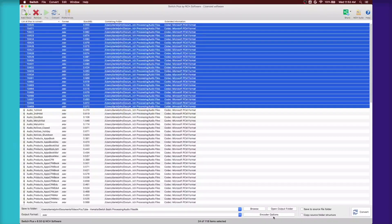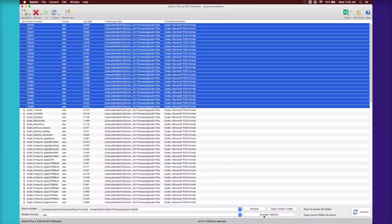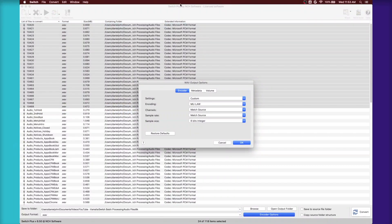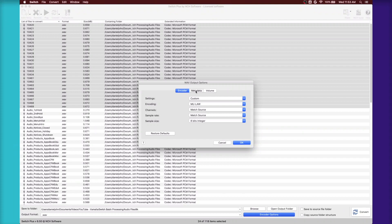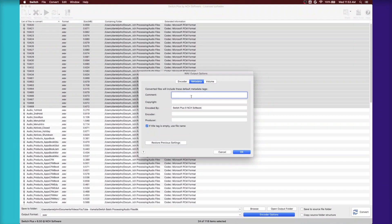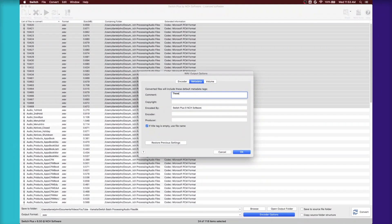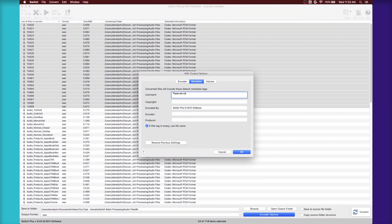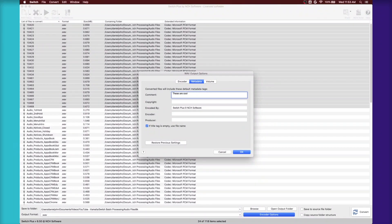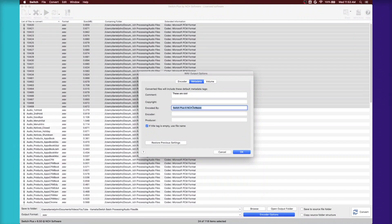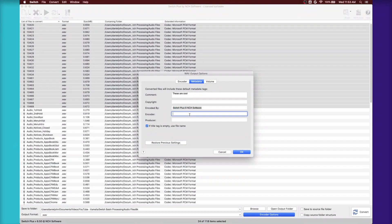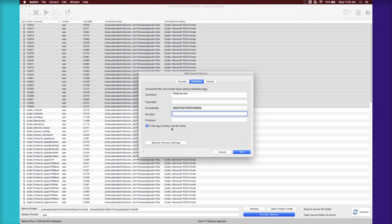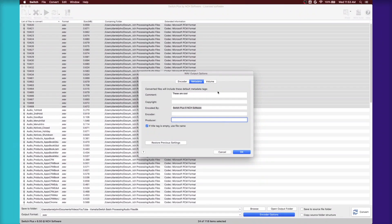A really cool option that you can do is when you're doing encoding, you can also incorporate metadata. So you can add a comment like these are cool. You can add your copyright information, encoded by, you can put your name here. The encoder, you can put the software. Producer, you can put your name.